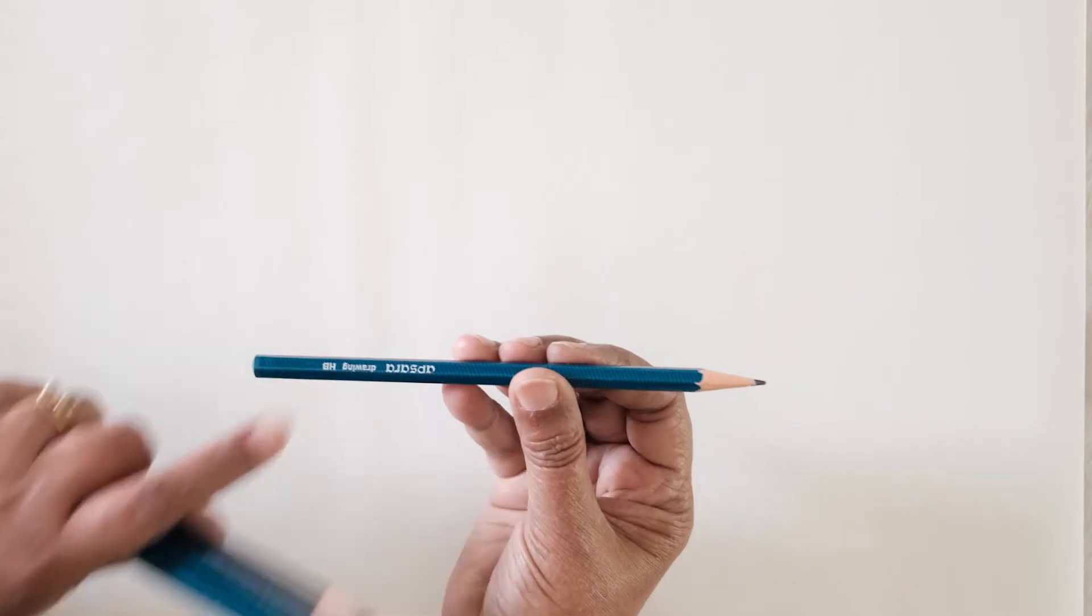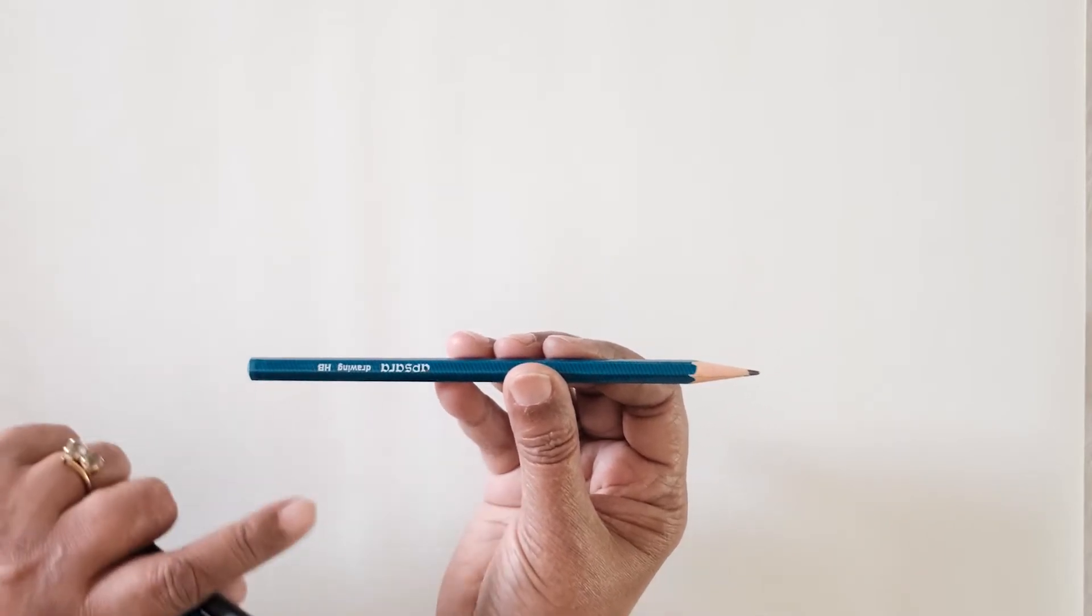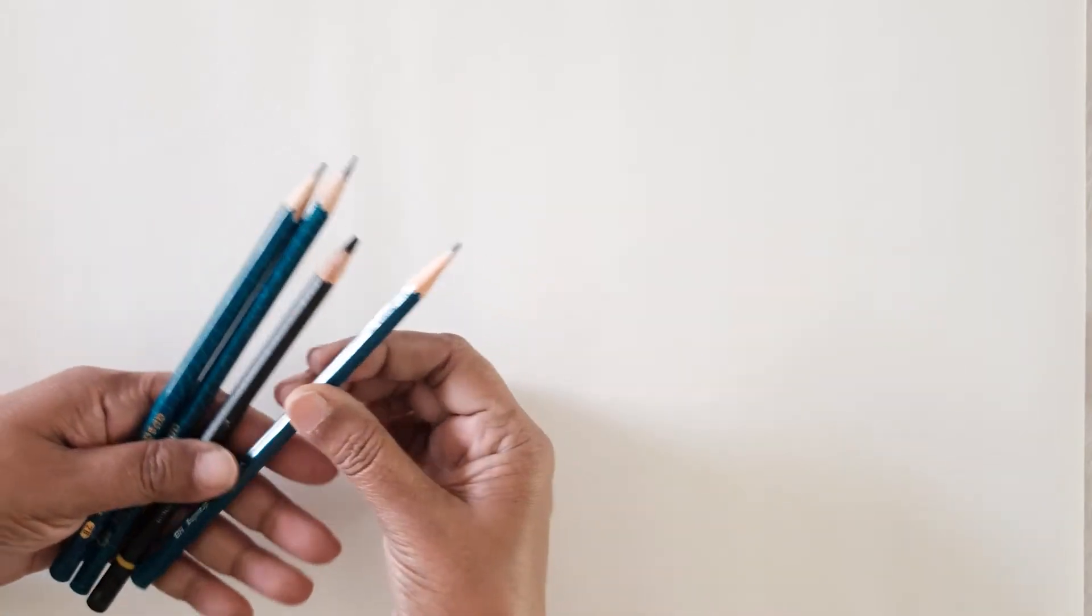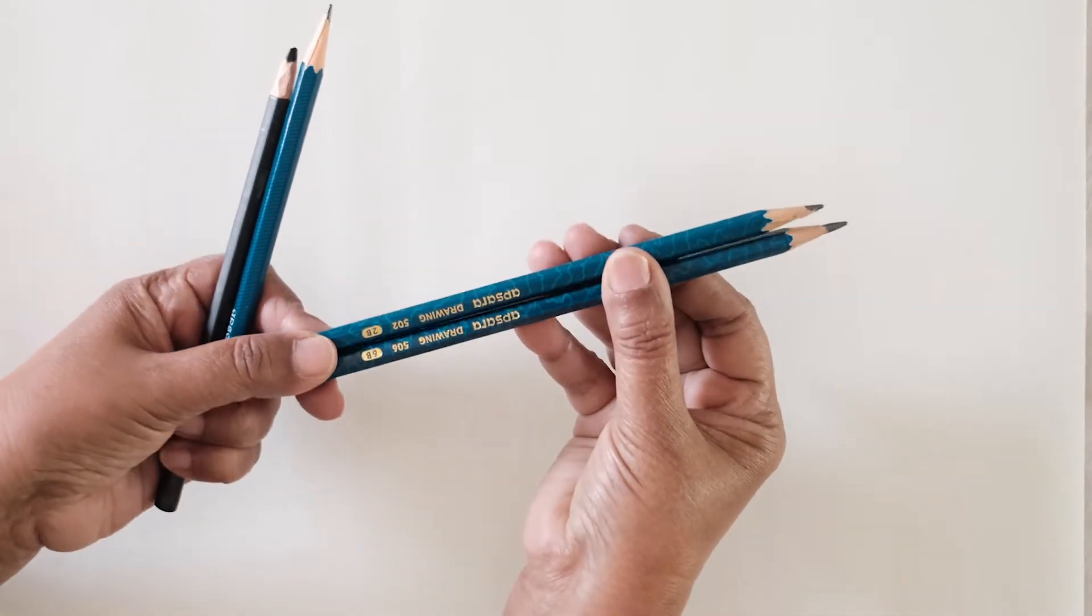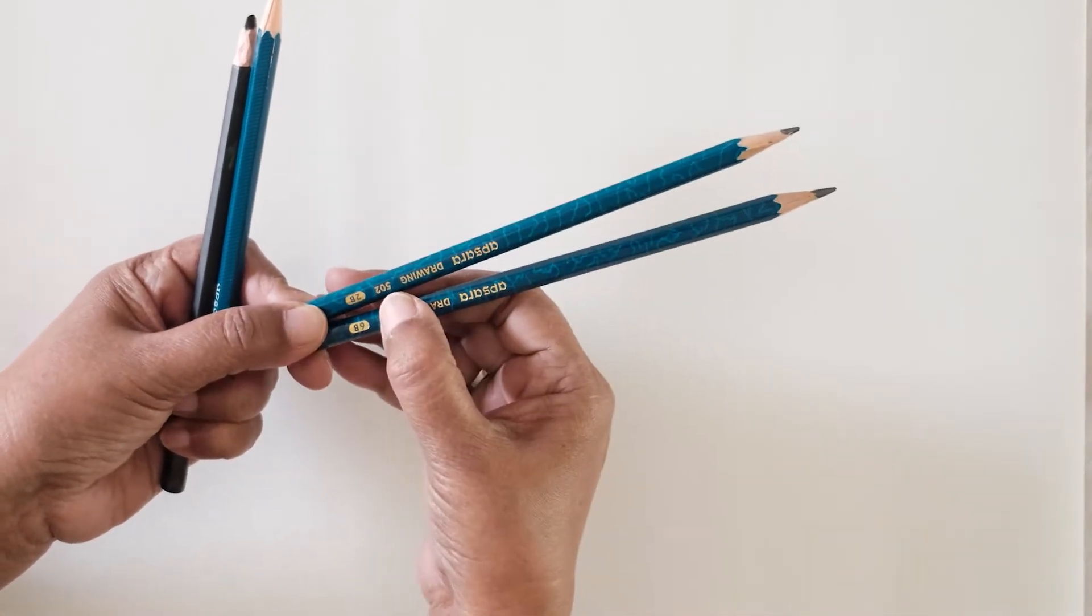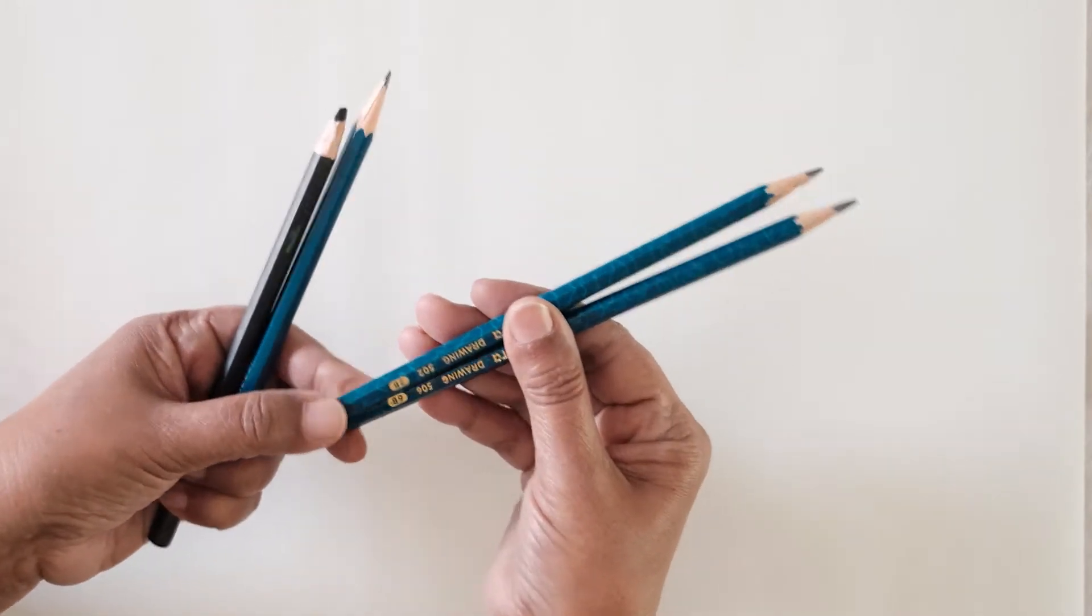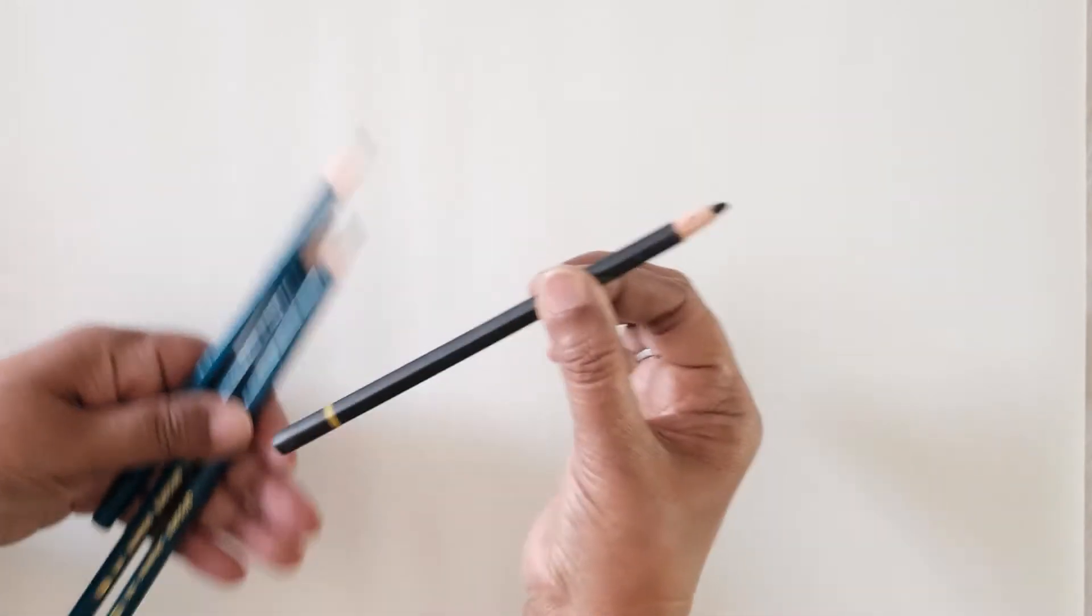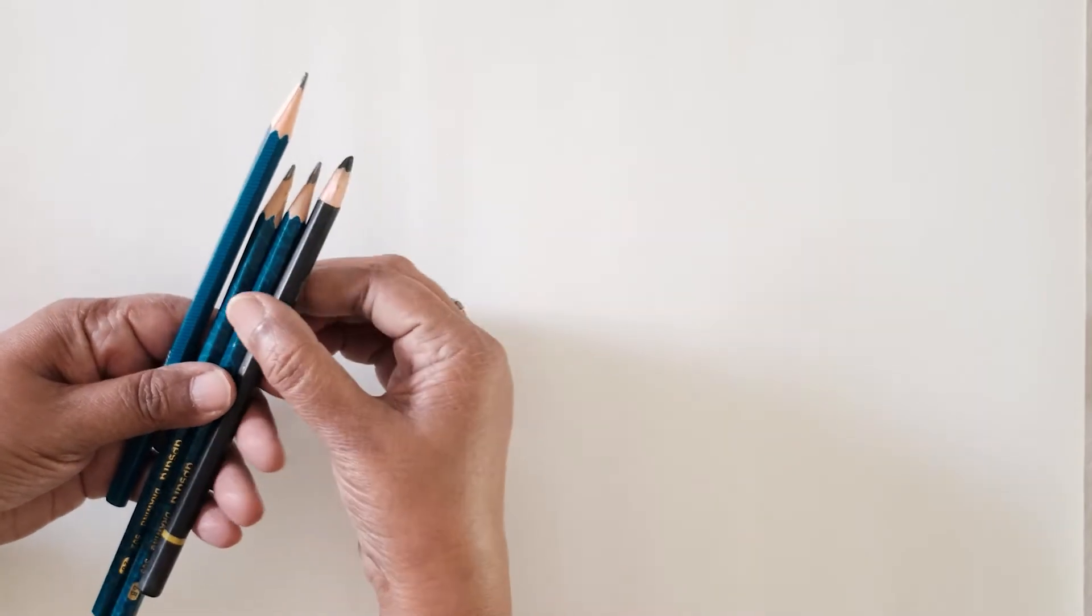I have an HB pencil with me. Usually artists use B pencils as you can see and I have got two more with me which are 2B and 6B. I do not have a 4B pencil. 8B, 10B could be the other versions or you could also consider having a darker pencil like a charcoal pencil.